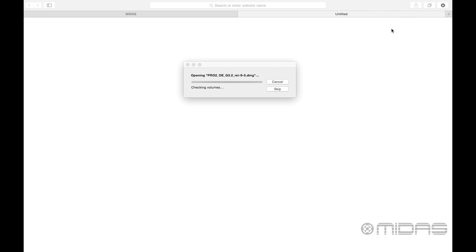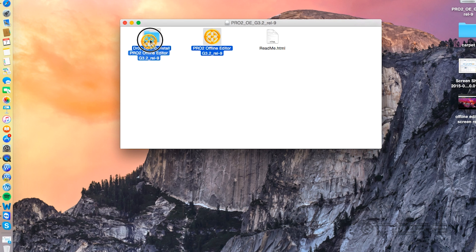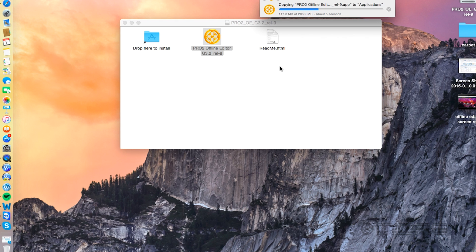Once it's done downloading, click on it and it'll bring you to this page where you take the Pro 2 offline editor, go to the logo here, and drop it into the install folder. That'll get it right into your applications and it's gonna do its thing for just a second.